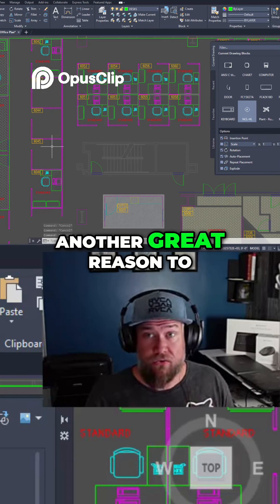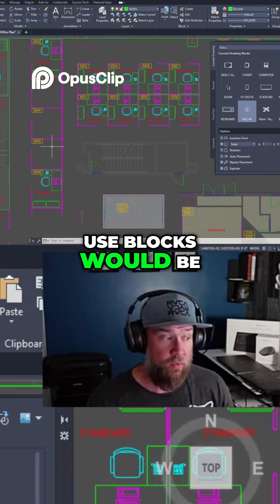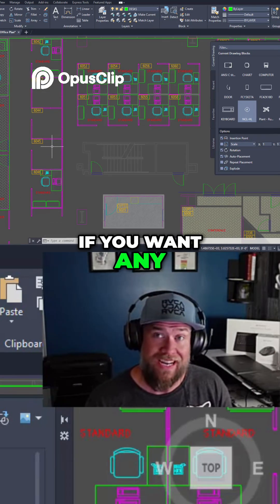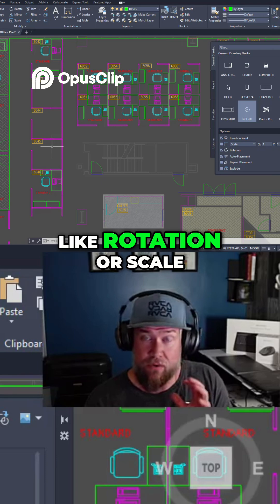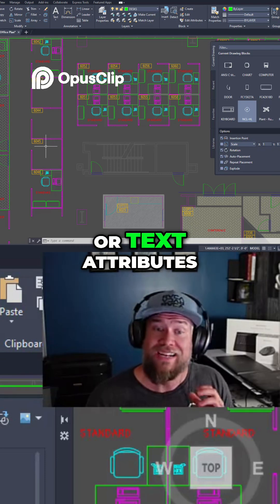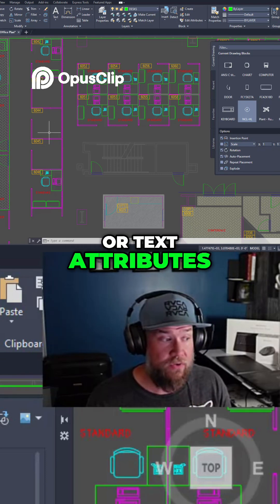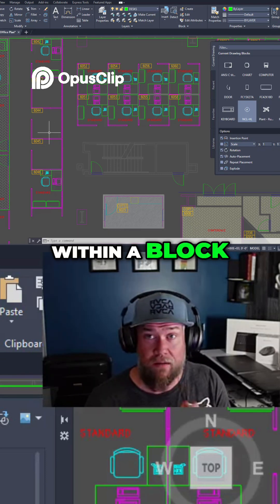Another great reason to use blocks would be if you want any of those custom abilities like rotation, scale, or text attributes. Those are only possible within a block.